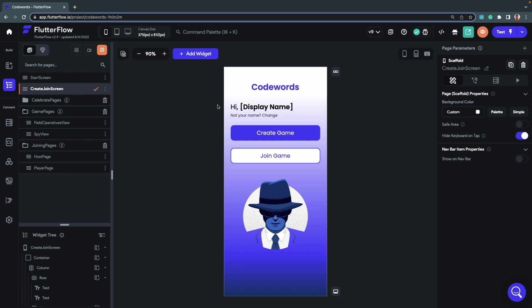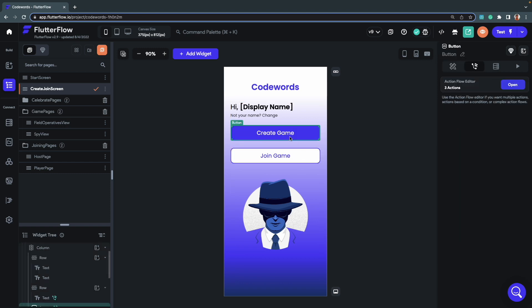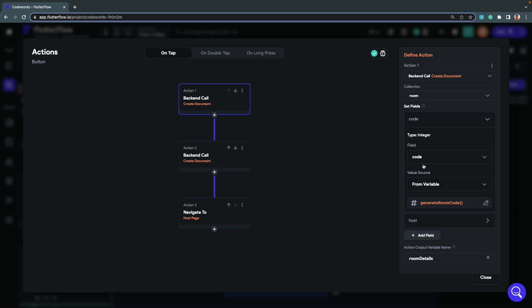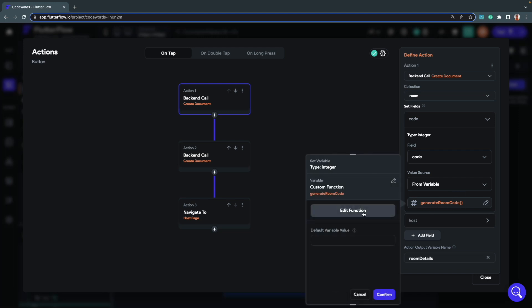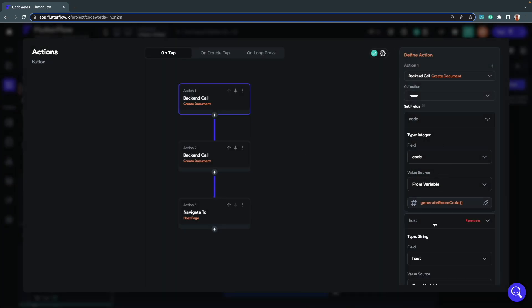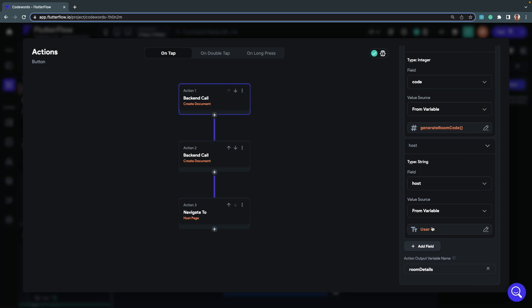On the Create/Join screen the user's name is displayed at the top, with two buttons: Create Game and Join Game. Looking at the Create Game button actions: the first action creates a new document inside the room collection, setting two fields. The 'code' field is set from a custom function called generateRoomCode, which generates a four-digit integer used as the room code. The 'host' field stores the user ID of the user who creates the game.